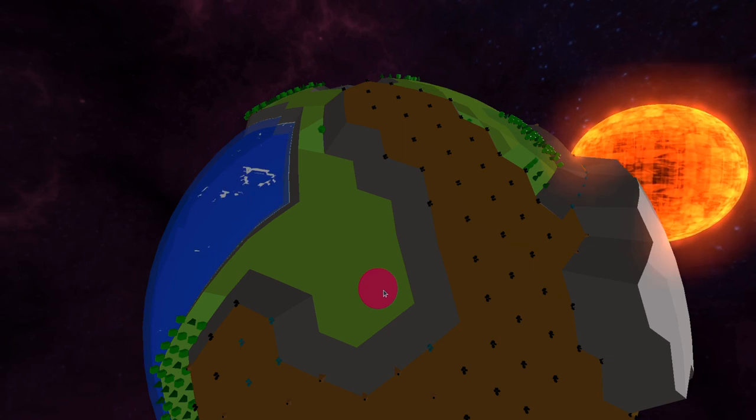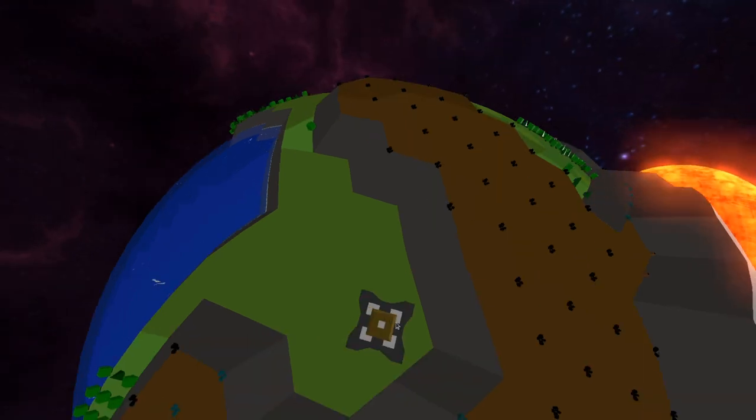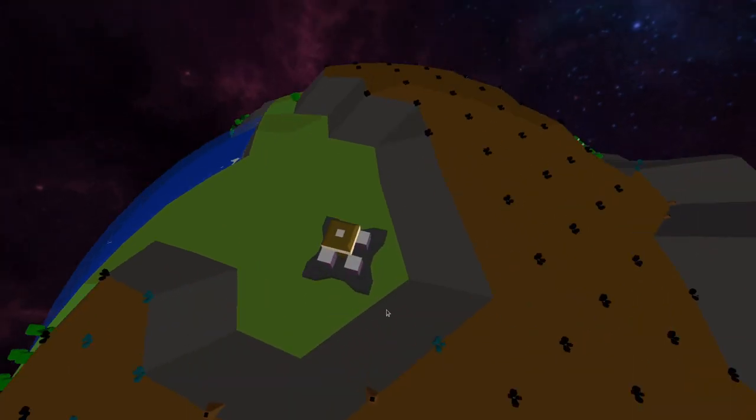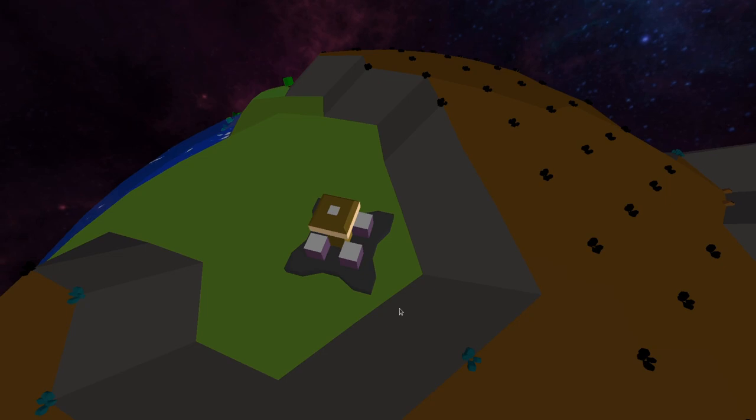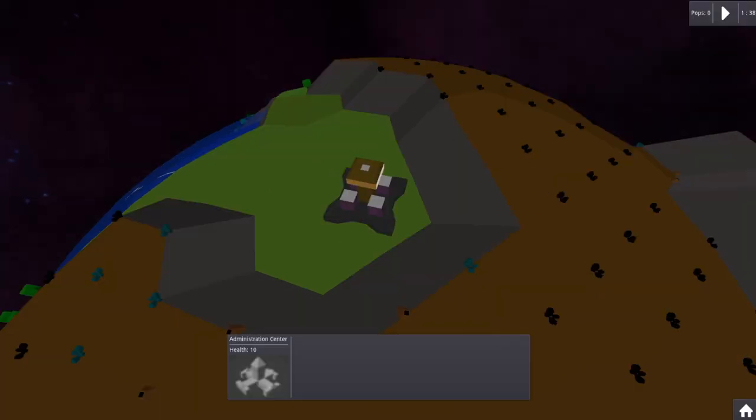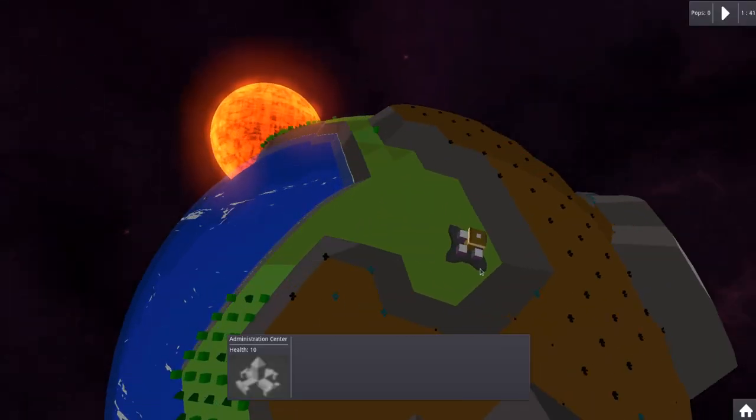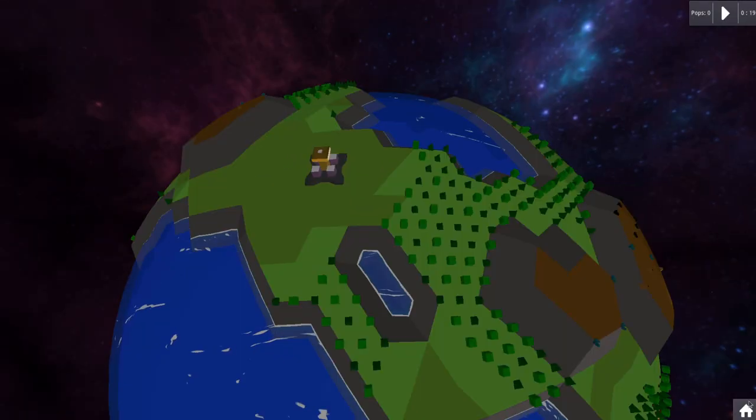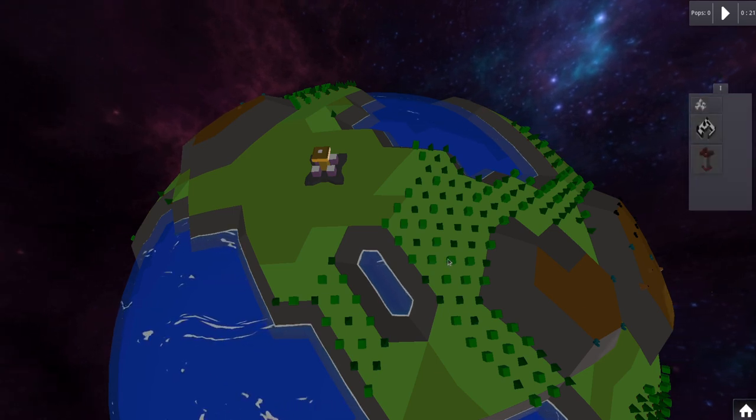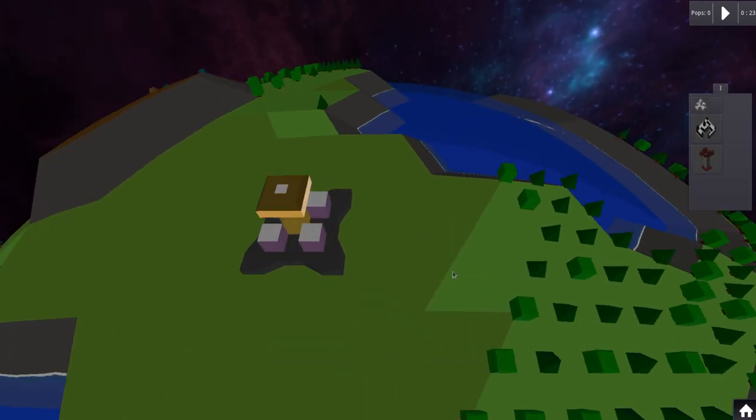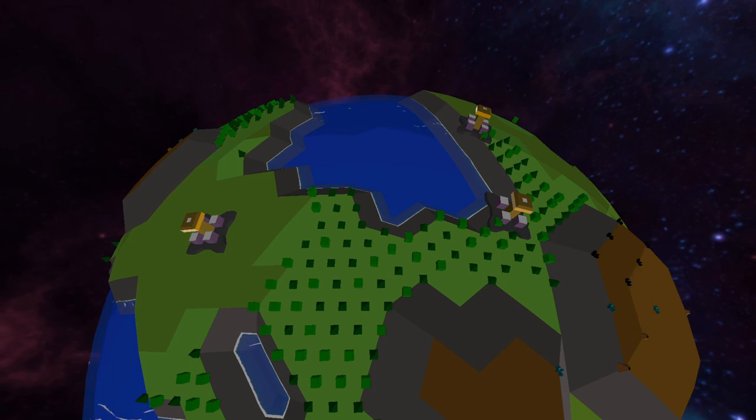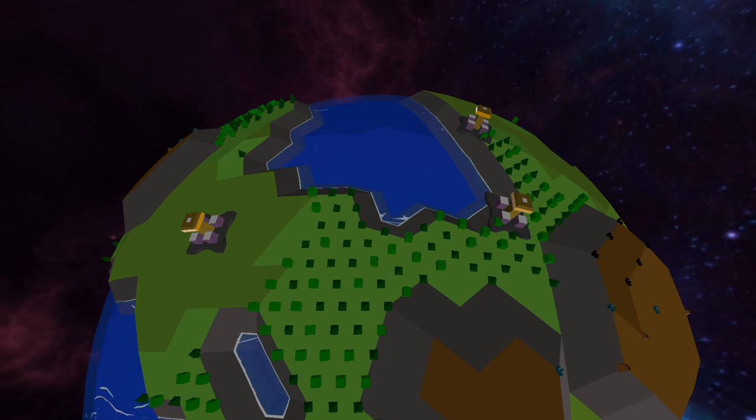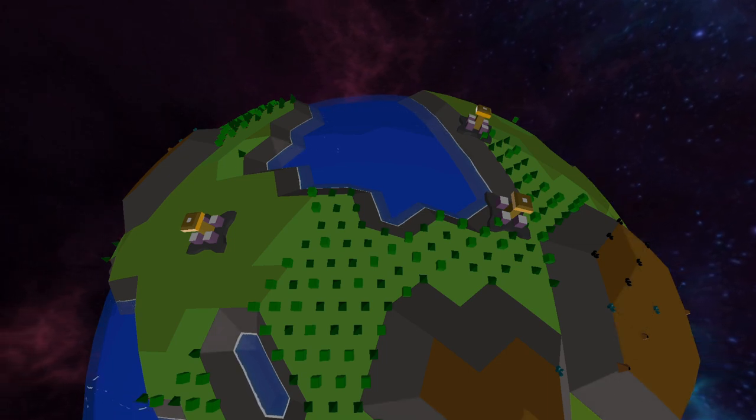I reworked the administration center and made it bigger and a bit different. I added a function to click the building and get a menu with some information. I also added a menu to start building a building. I added a spawner for the enemy building. I mean on a RTS you need to fight.